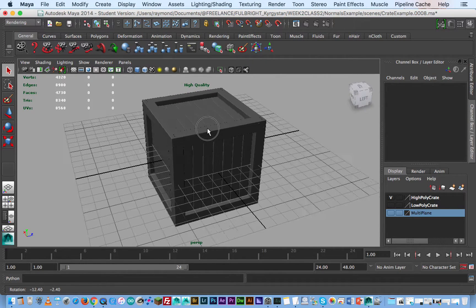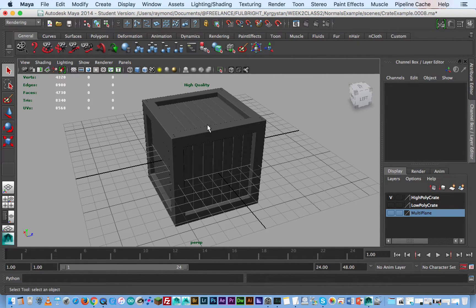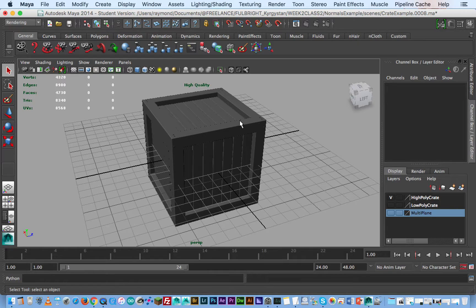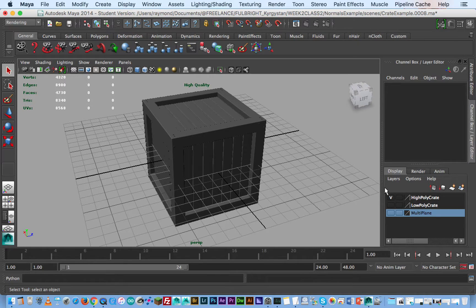In this quick tutorial I'm going to show you how to bake a high poly model to a low poly model and some other interesting techniques for creating normal map textures using planes.